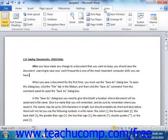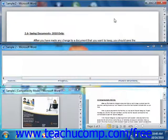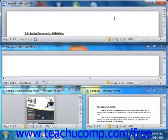You can click the Arrange All button to arrange all open document windows side by side on screen. This can be handy for quick editing between open documents.